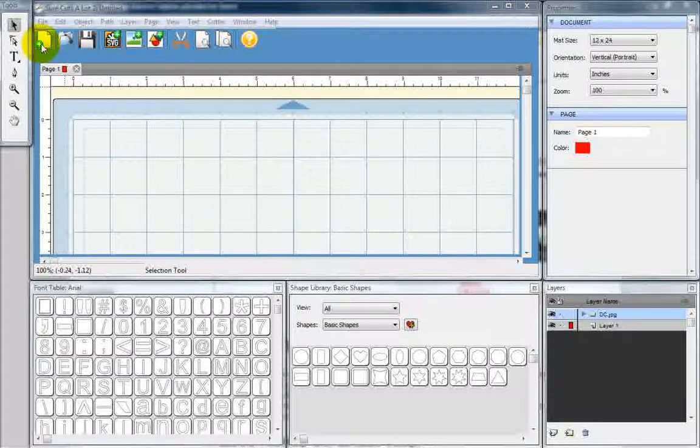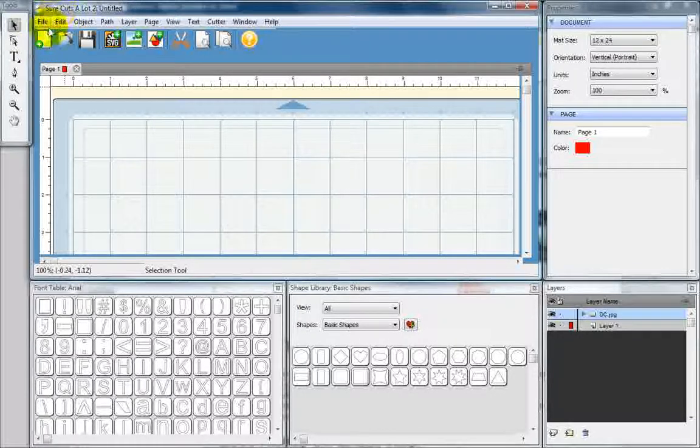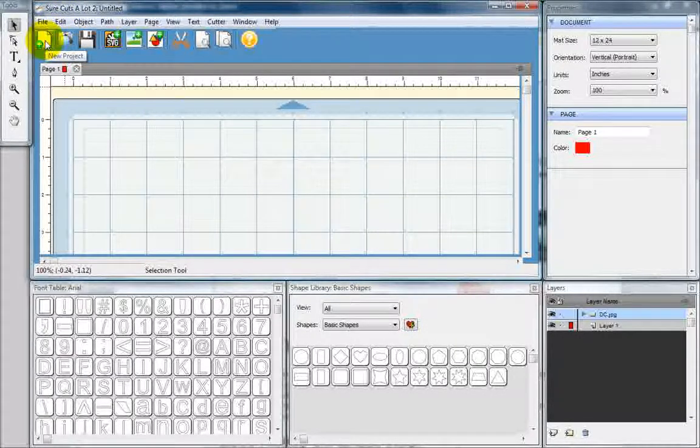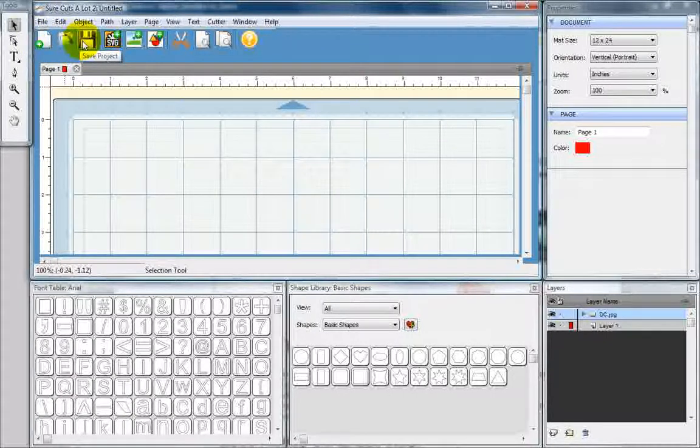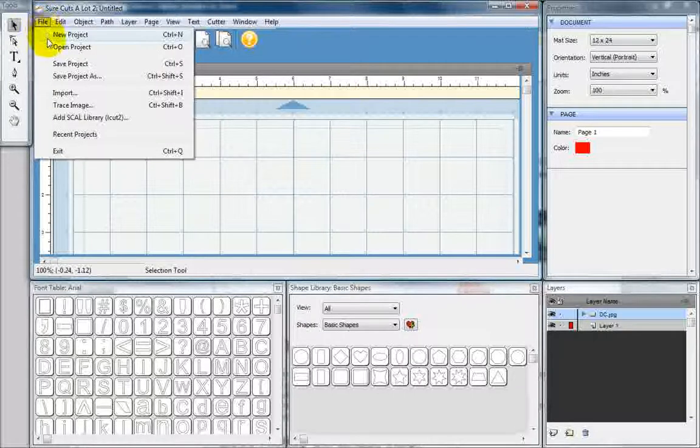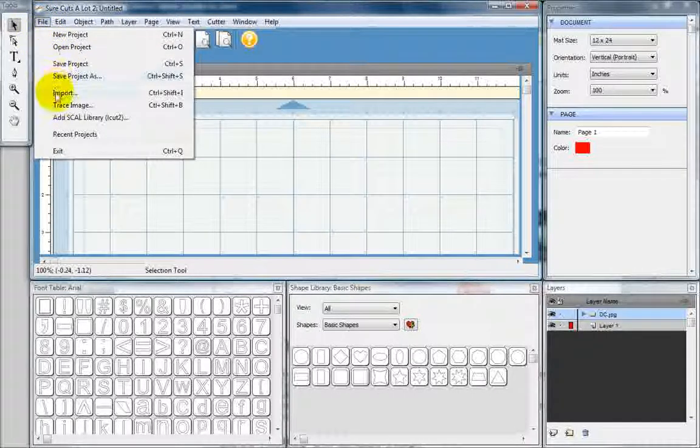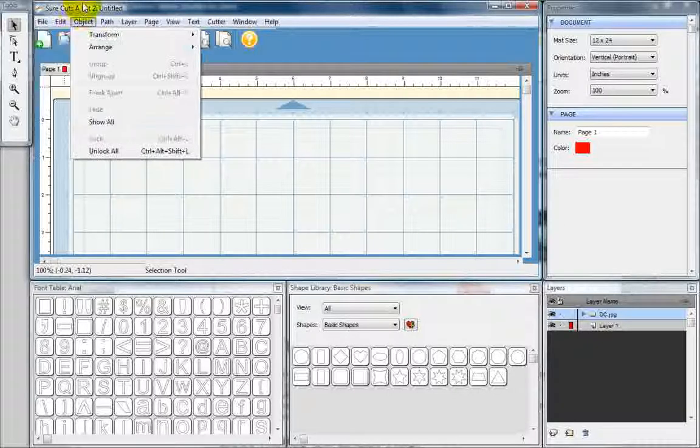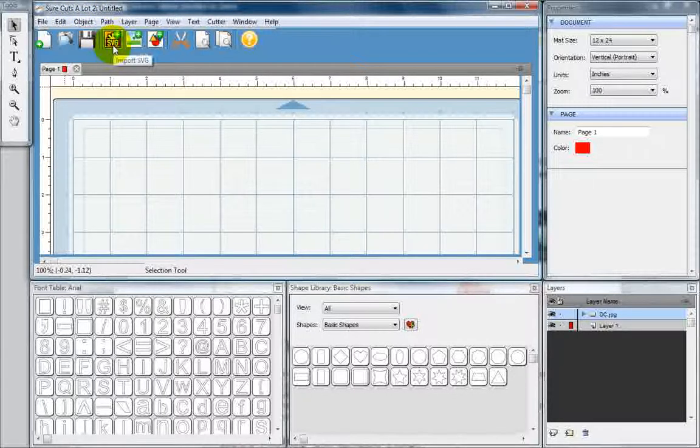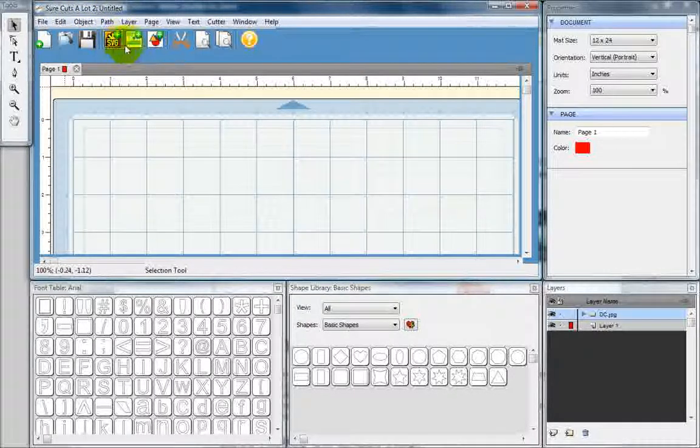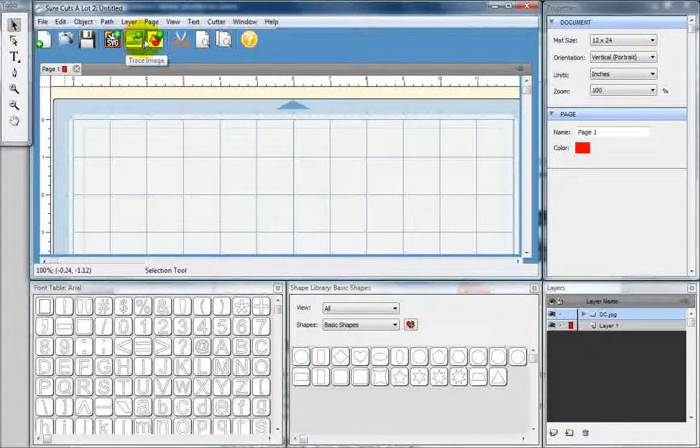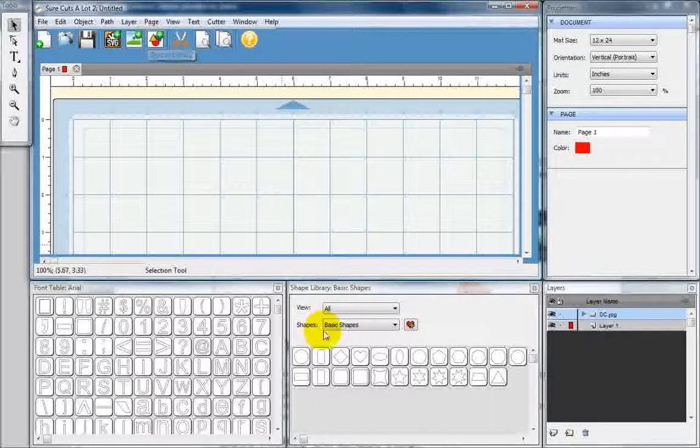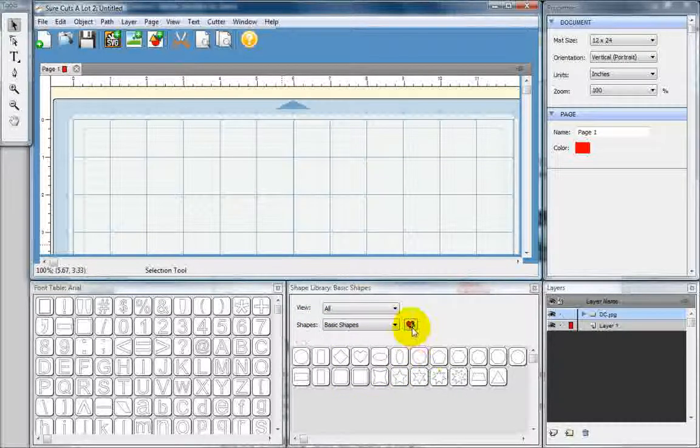Up at the top here, you'll see that you can create a new project, open a project, and save a project. You can also do these with the file drop-down menu. You can also import, trace image, and so on. You can also import an SVG file here, a trace image here, and access your shapes library, which is also right down here.